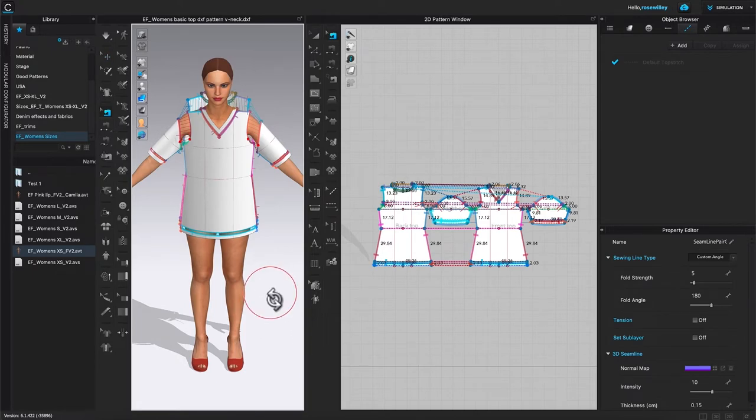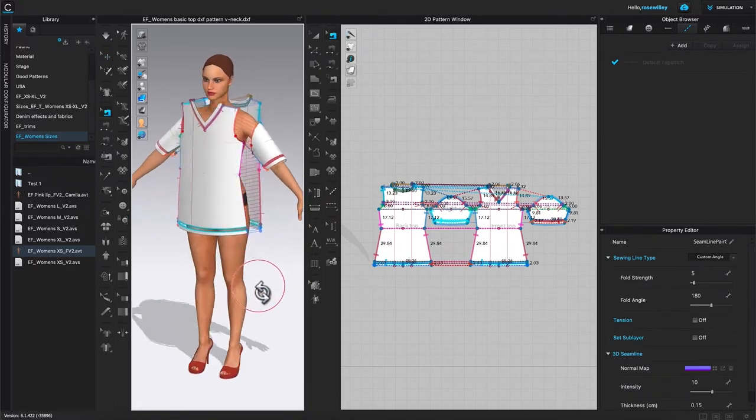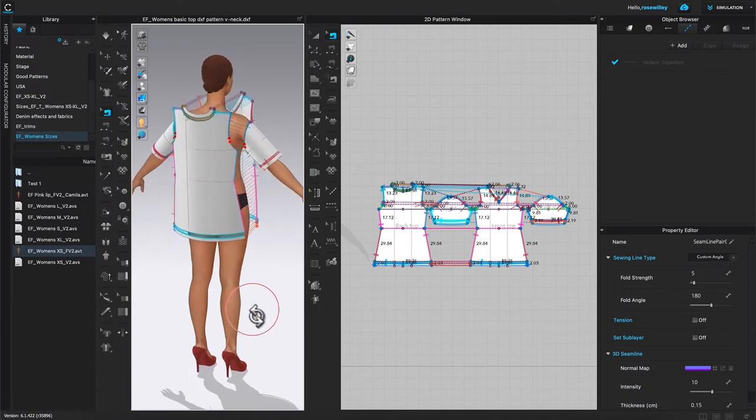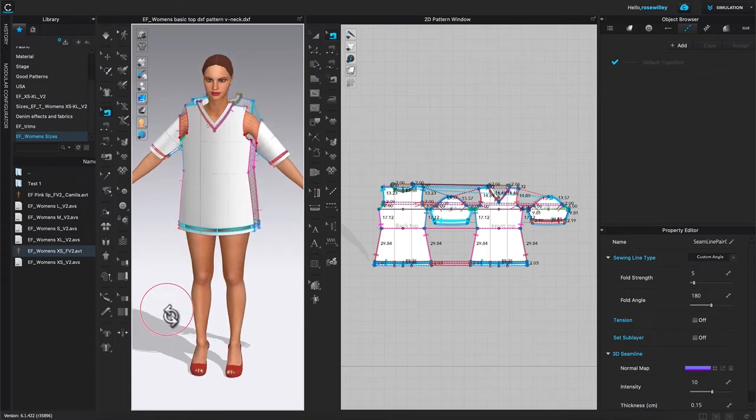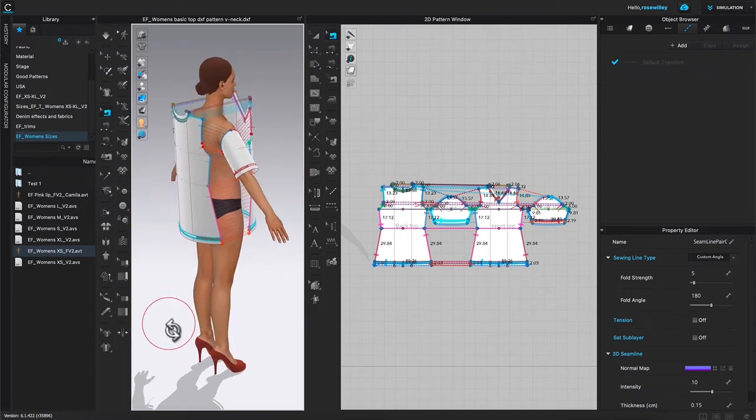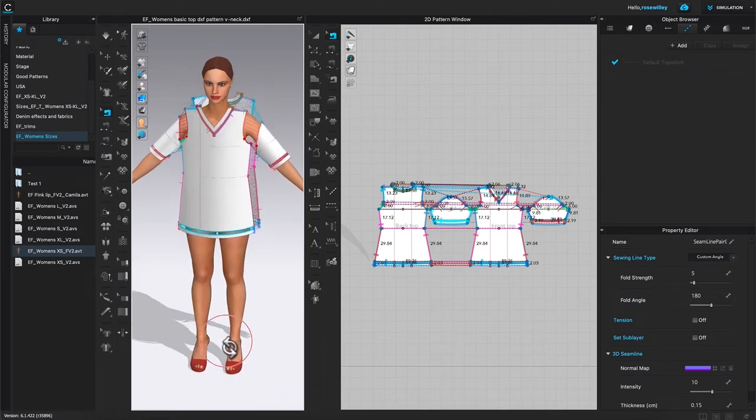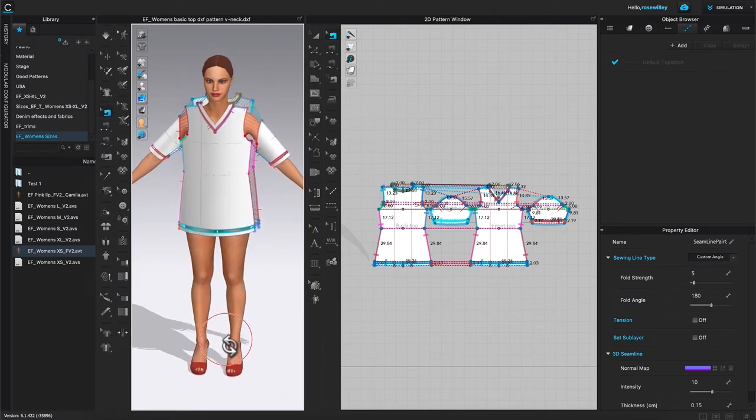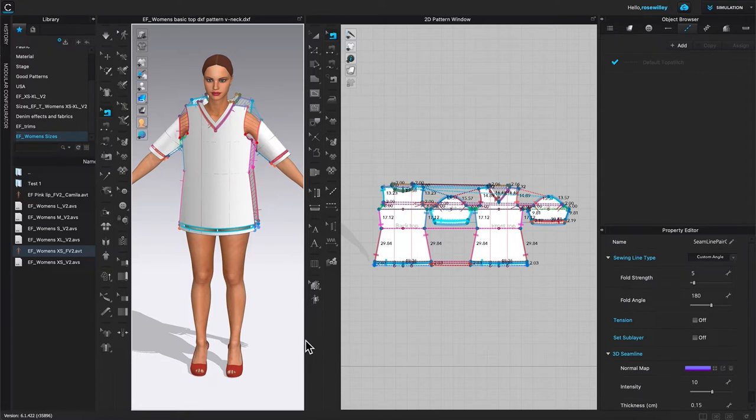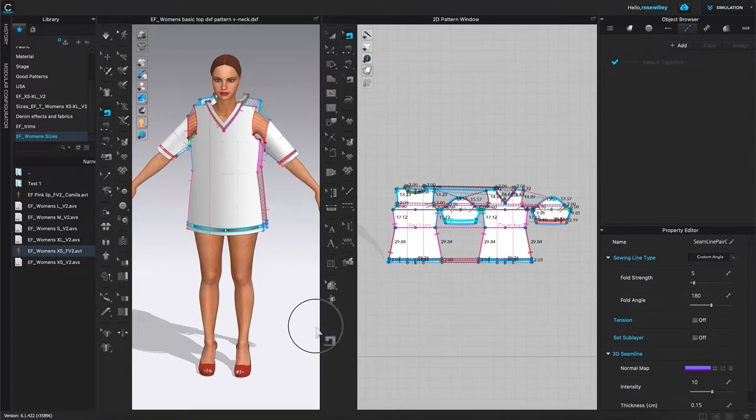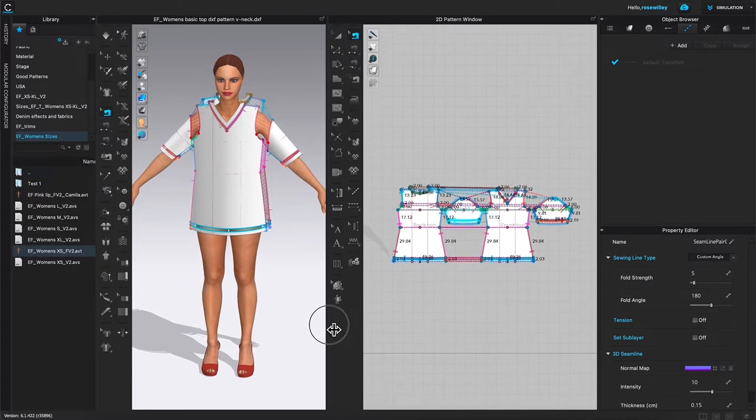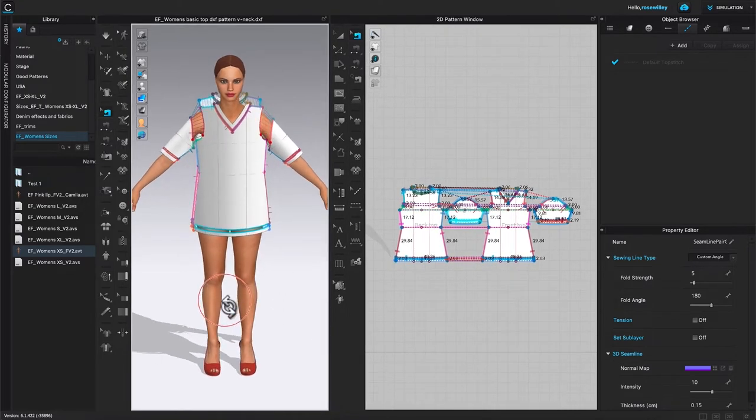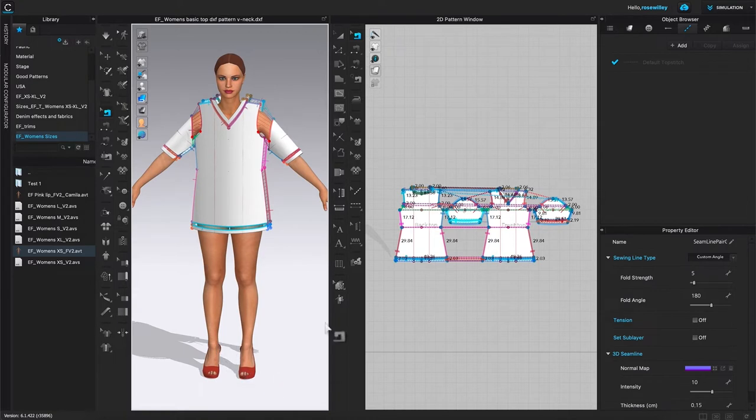Okay, so as you can see right here, CLO did a really good job sewing this top with just one click. How cool is that? So let me expand this 3D window a little bit to the right. Just hover the mouse over that center and then drag it to the right to expand.